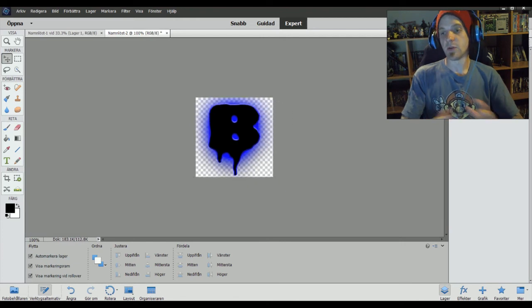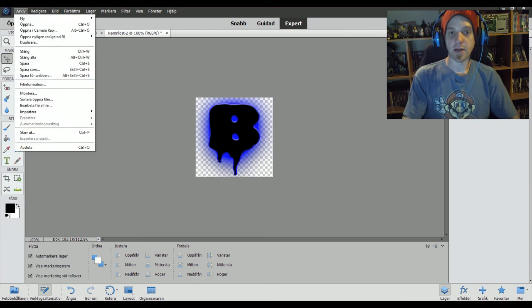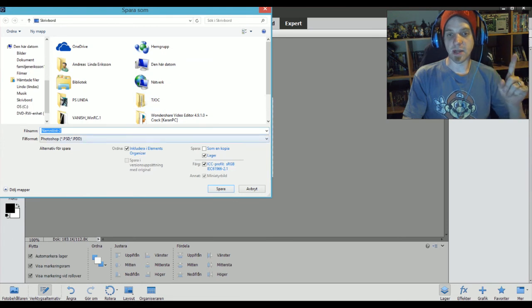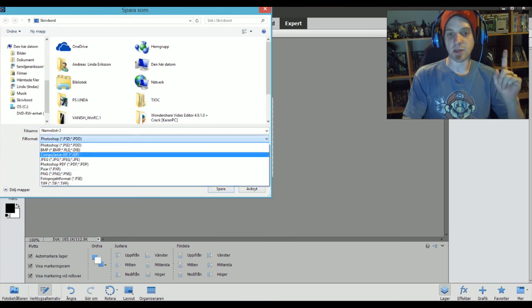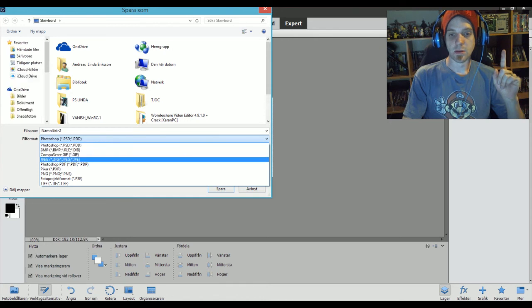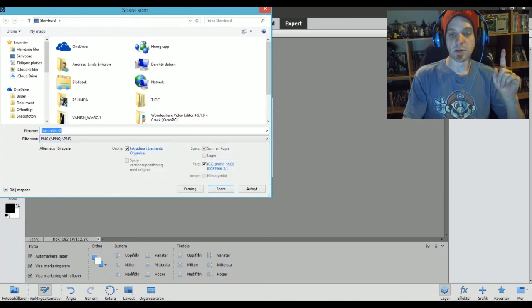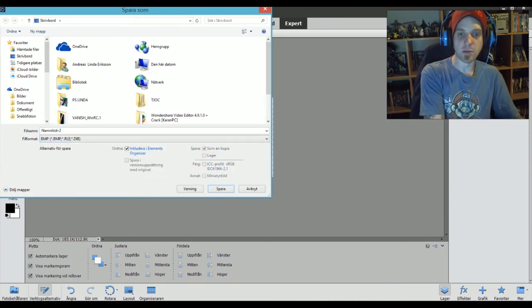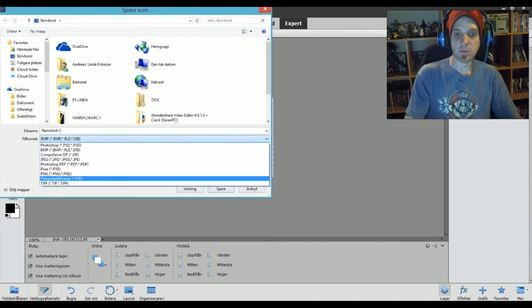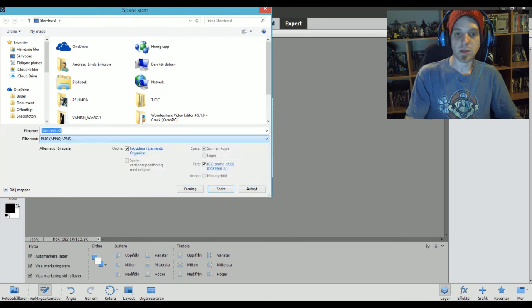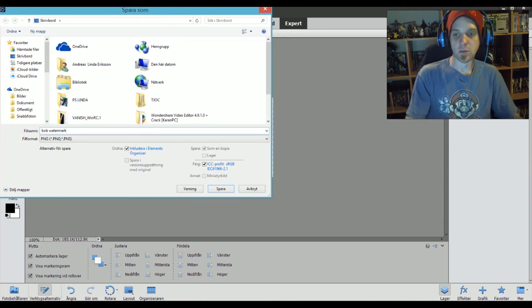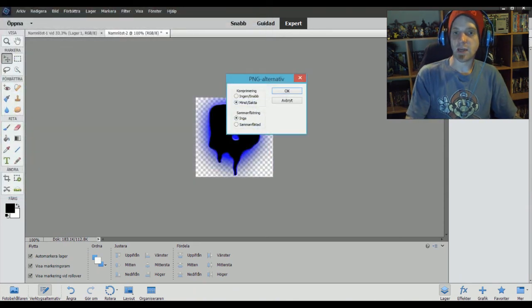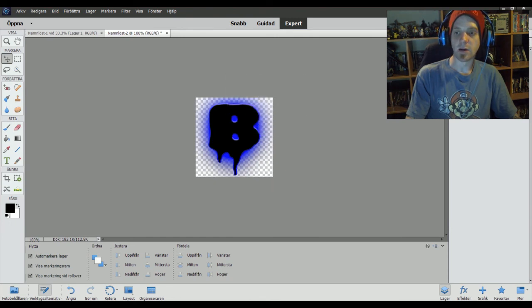What do you do after you're finished? We just take archive, save as. The most important thing about this is that you save it as a PNG. Where is the PNG? There it is. Save this as Bob. And then we name this Bob Watermark. Save. So now it's saved on the desktop. Just press OK here. Now it's saved on the desktop.